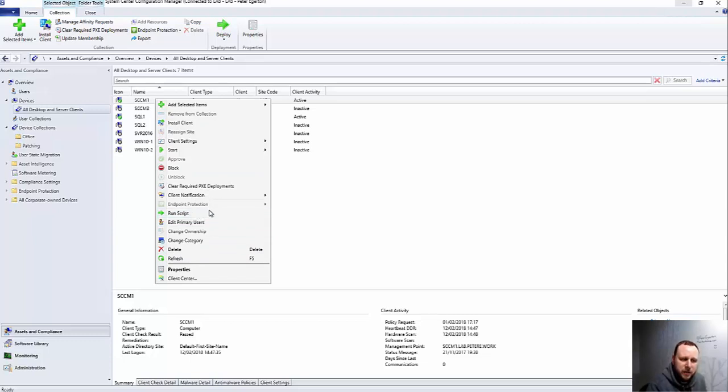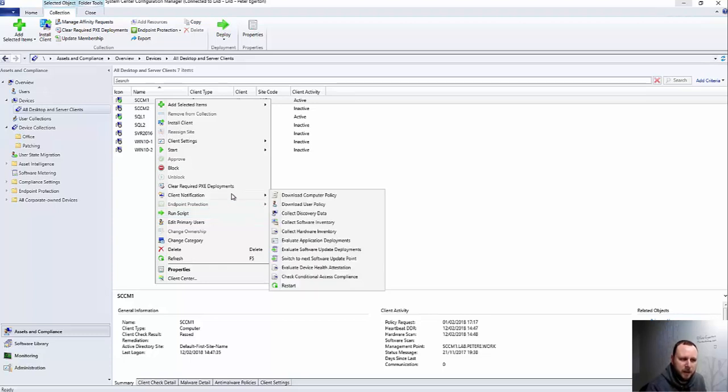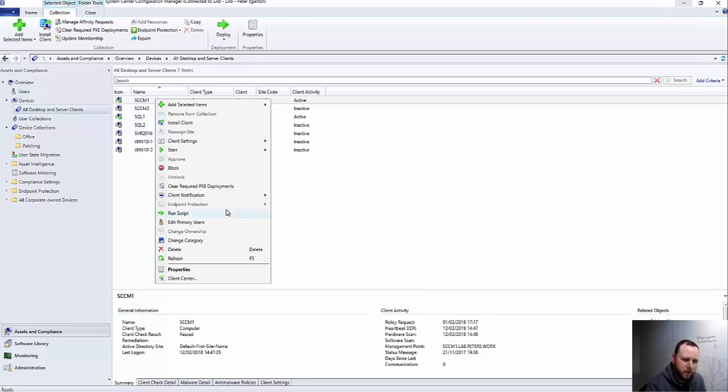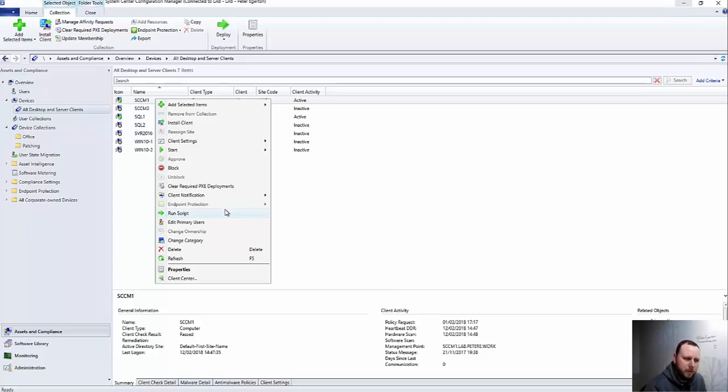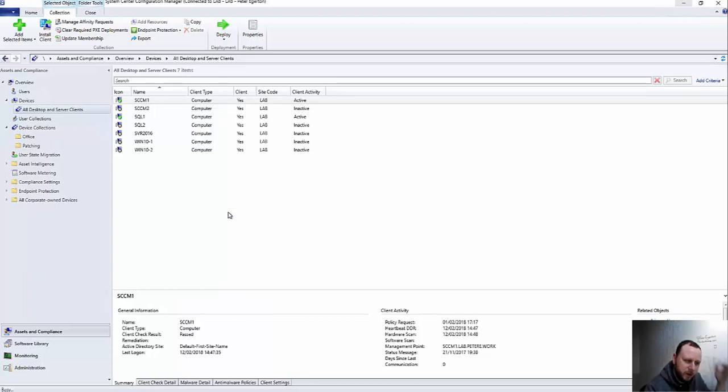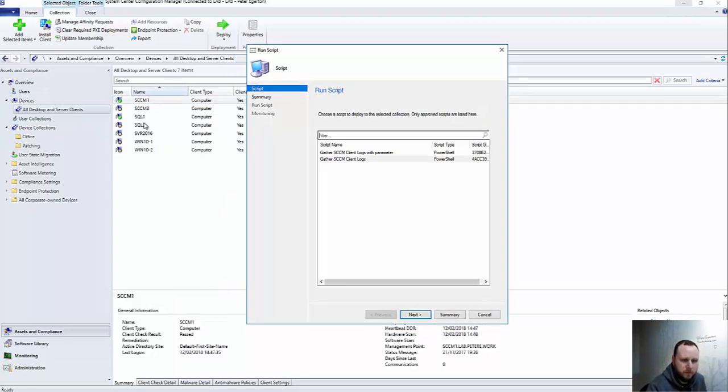Okay, if we right-click here we should see now we get the option to Run Script. The Client Notification and Run Scripts, they both use something called the notification channel, which has been around a few years now in SCCM. Now obviously in Client Notification you've got these kind of options where you can force a computer to download policy, check for updates, that kind of stuff. Run Scripts again is using the same notification channel that was originally brought in a few years ago for Endpoint Protection to force policy immediately on that.